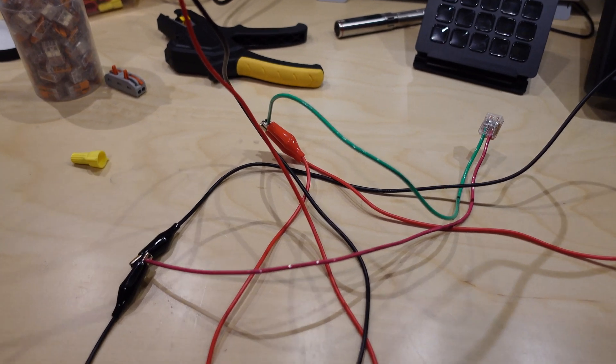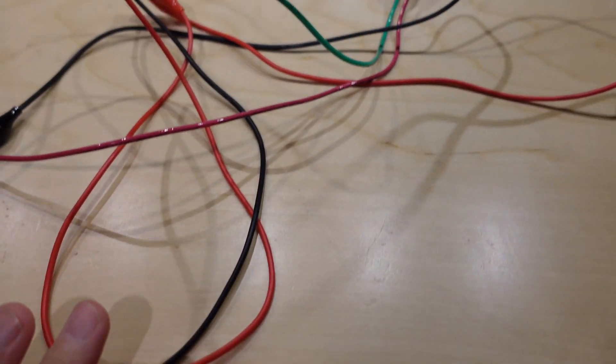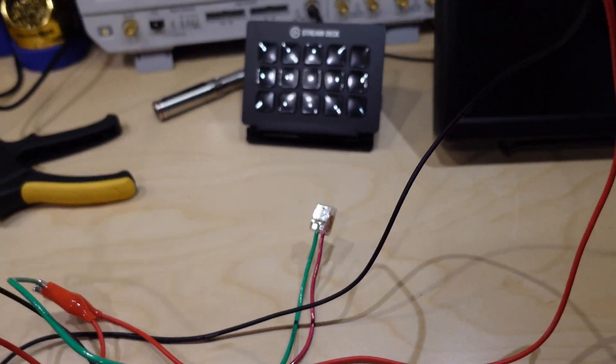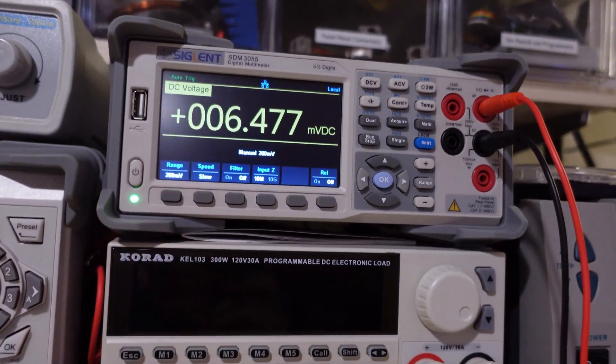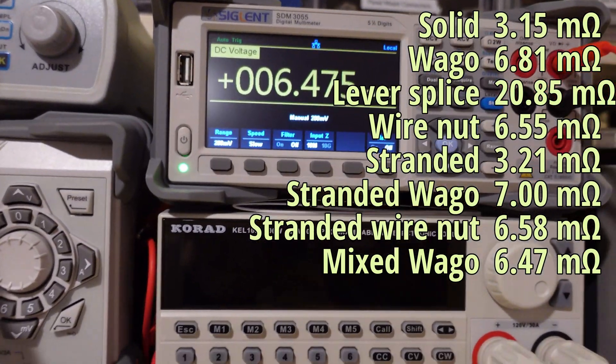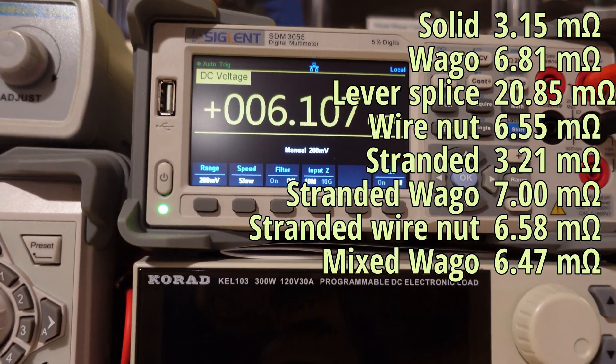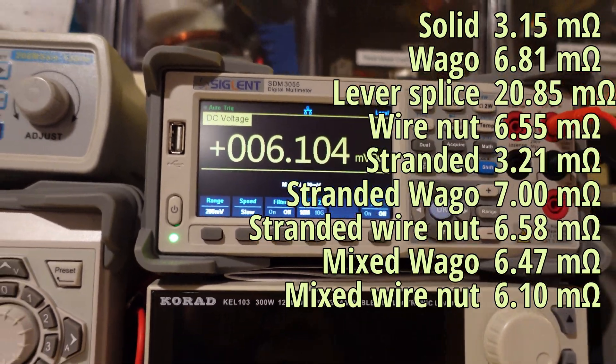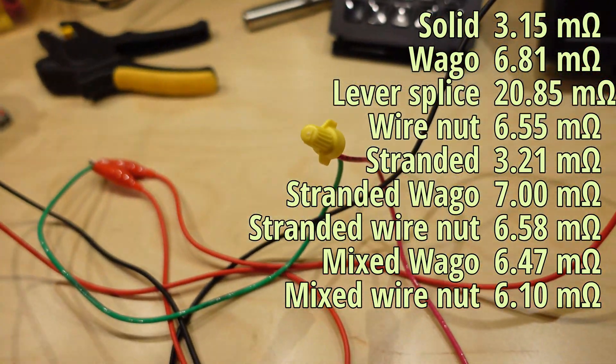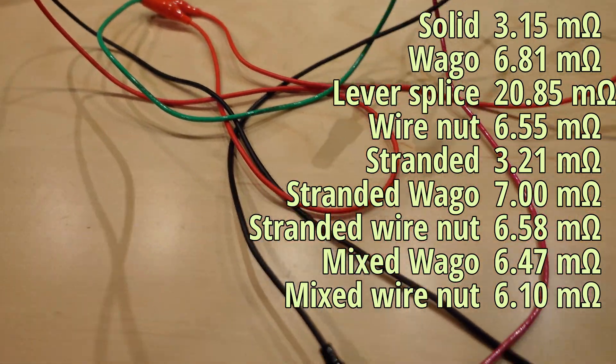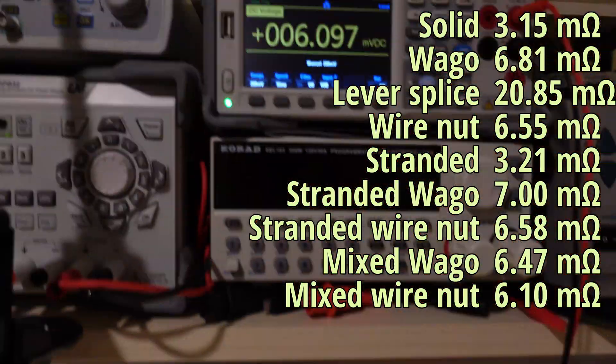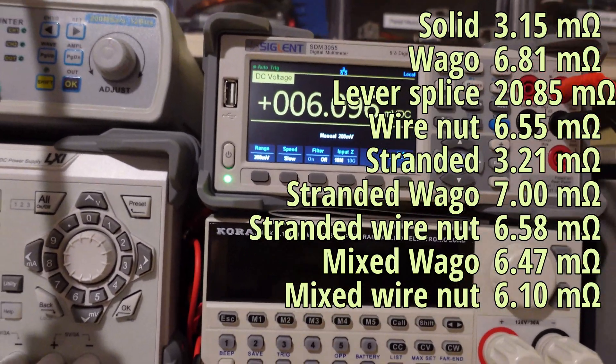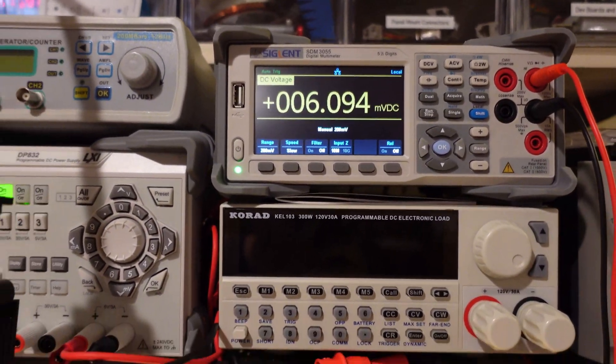Quick bonus. I just had to satisfy my curiosity about one more thing. Solid to stranded. That's always a pain in the butt with wire nuts. So with the WAGO, we're getting 6.475 and with the wire nut 6.105. So again, the wire nut does a slightly better job than the WAGO in a sense, if that's what you want to call better. But I hope that's enough on this topic. I'm certainly done with it.